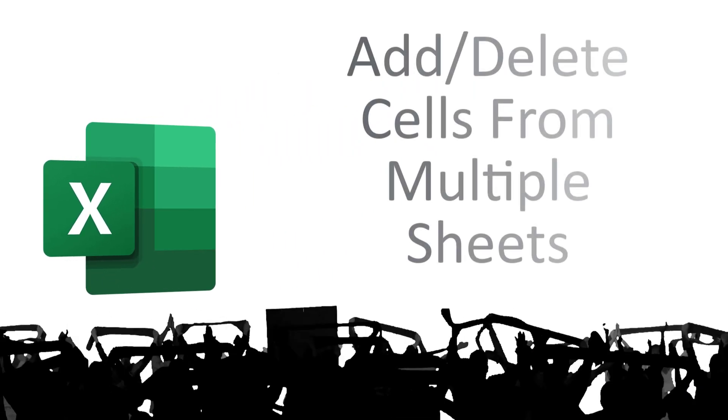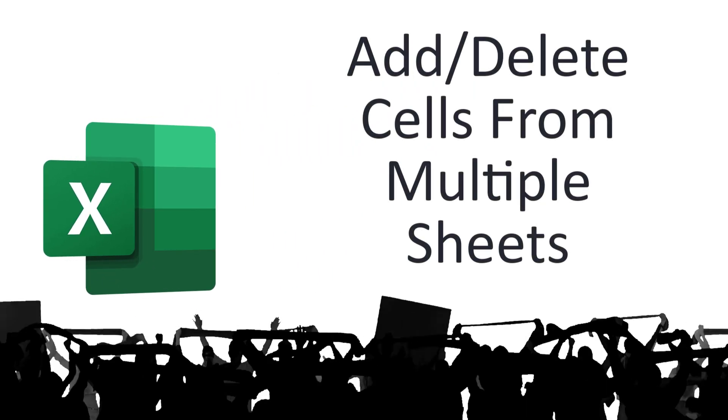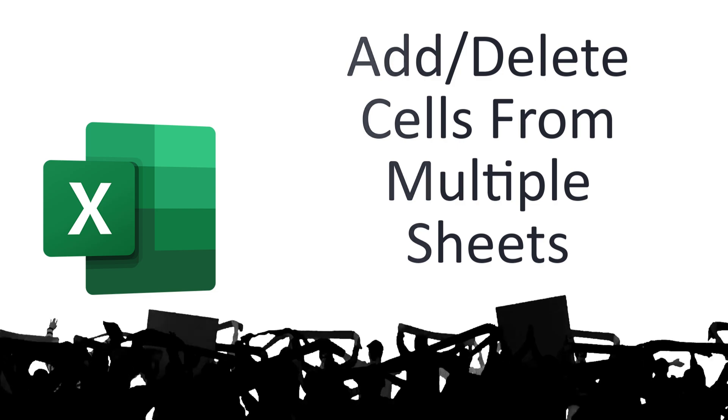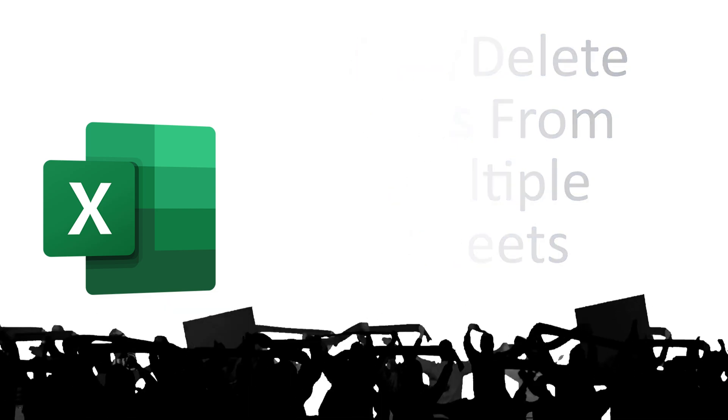This is a quick video showing how to add or delete cells in multiple sheets. Let's get started.